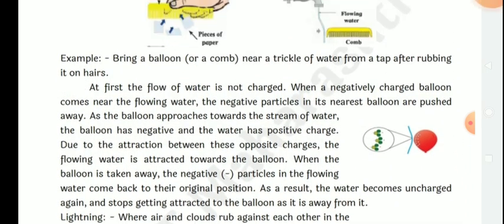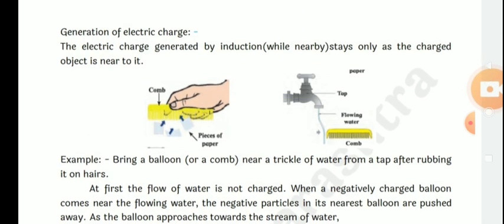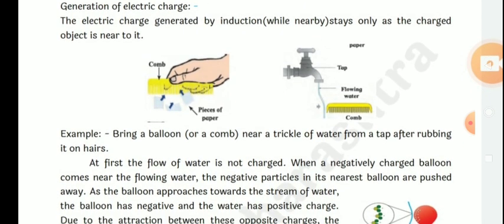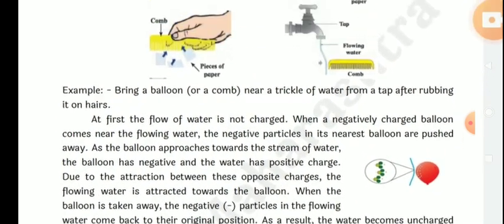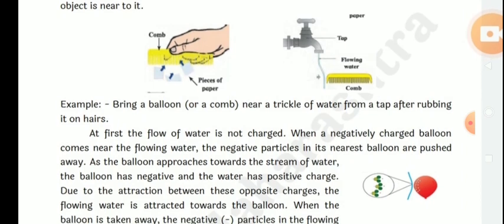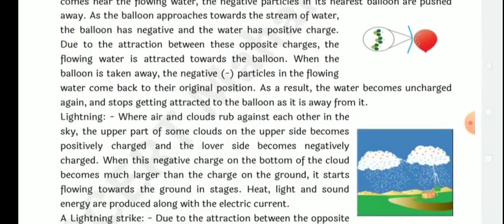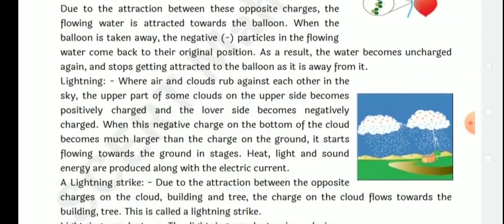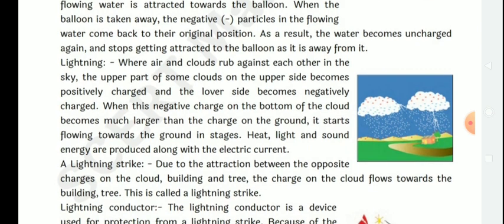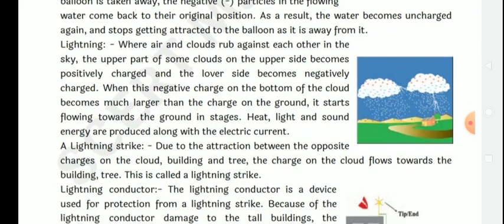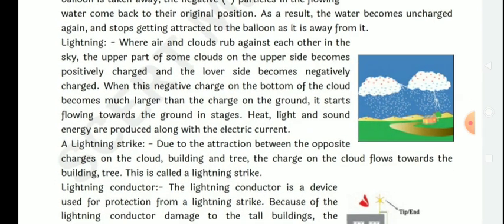How are electric charges generated? We learn from these three activities how electric charges are generated. Lightning — how electric charges are generated.